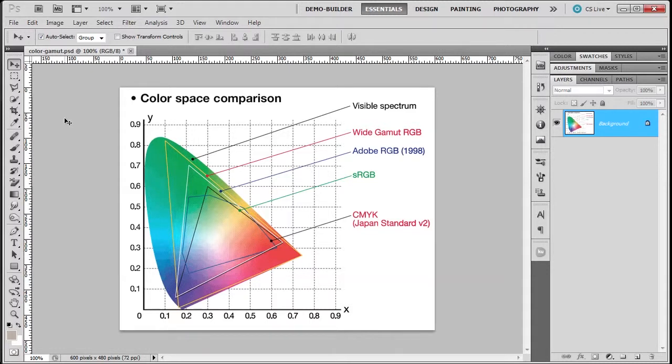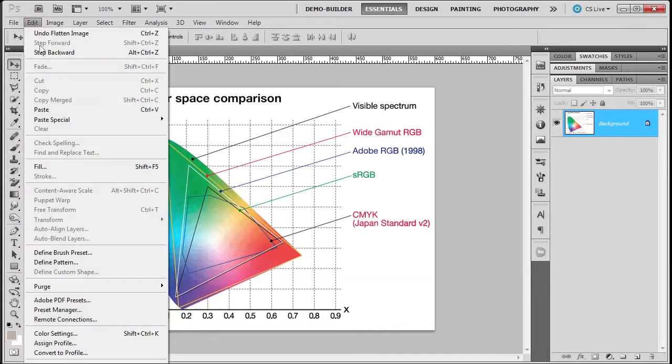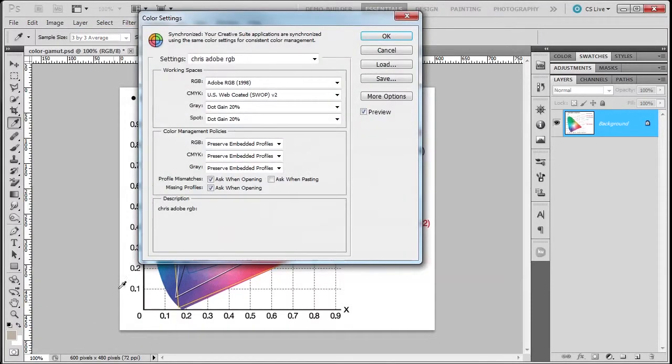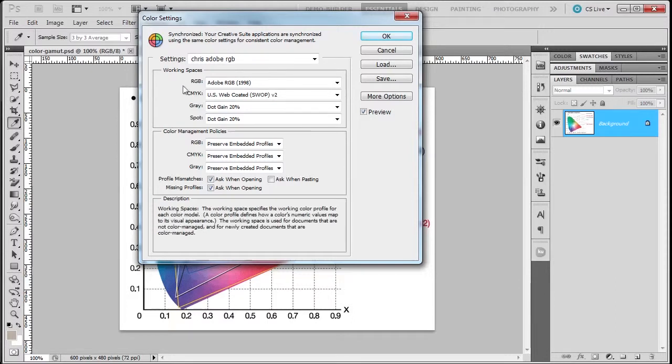All right, now to keep color consistent between Photoshop and other Adobe Creative Suite applications, we can synchronize their color settings. Now, how do we do this? Well, in Photoshop you go to Edit > Color Settings, and you'll see here that I have my own. This is something that I use from Deke.